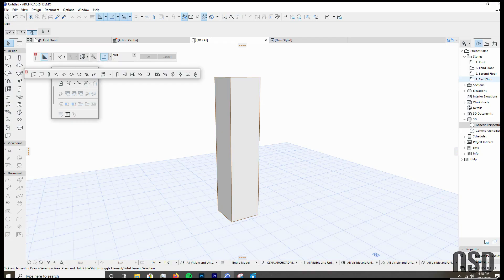So those are the main highlights. Hopefully this was helpful, and you'll know if you want to upgrade to the new ArchiCAD. Thanks. Have a good day.